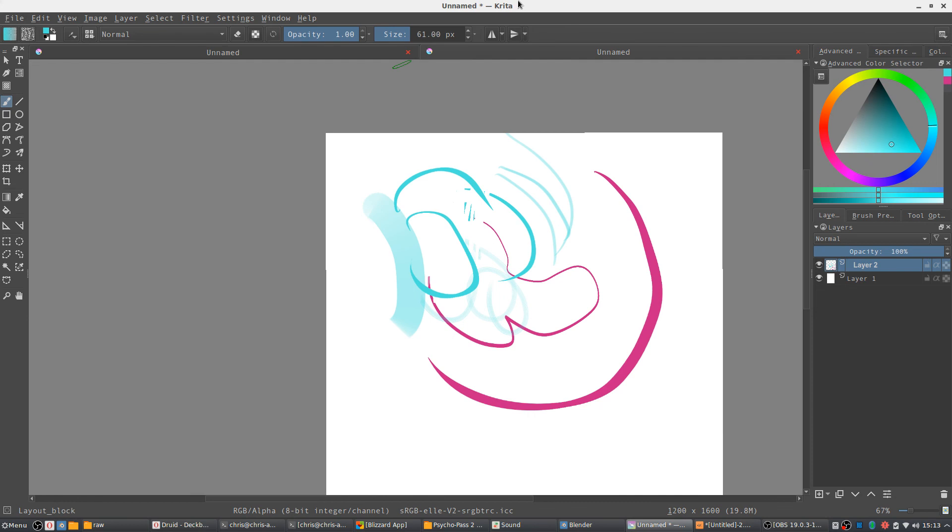But if you want to try doing digital art, I think Krita is going to be the one you want to go with. So with that said, I hope this has given you a decent comparison between the two applications. I've been Chris, thanks for watching, and I will see you guys in my future video content.